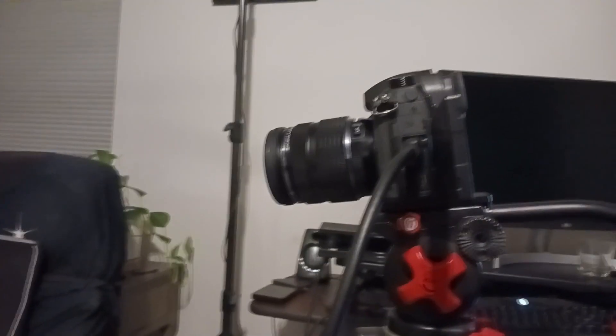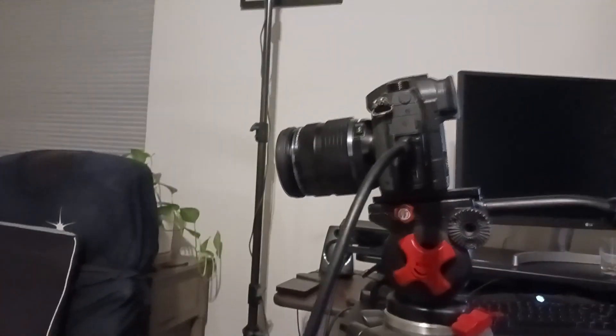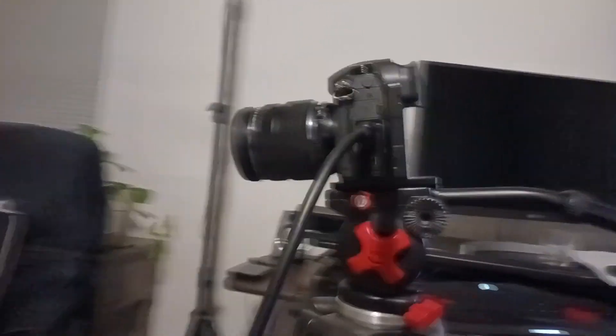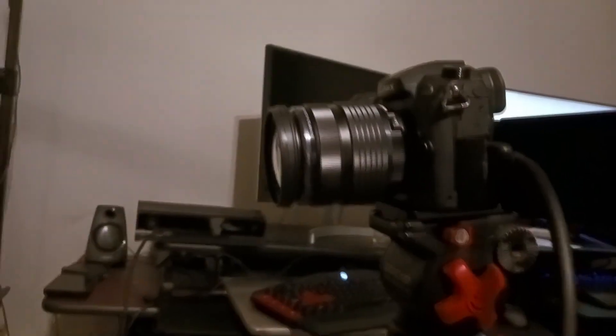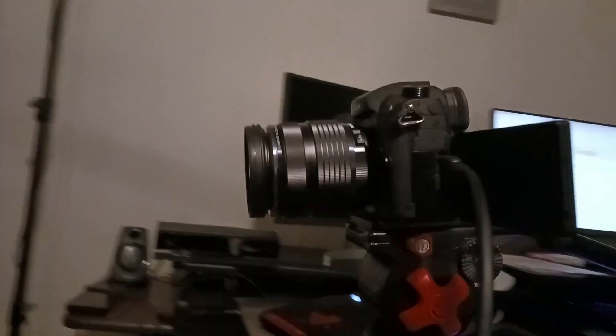The HDMI cable just runs straight into the computer over there. So I just wanted to show you my setup—a GH5 running through an HDMI cable straight into the computer and then into Unreal Engine. Now I'm going to jump over into Unreal Engine and show you how to do this real-time compositing.